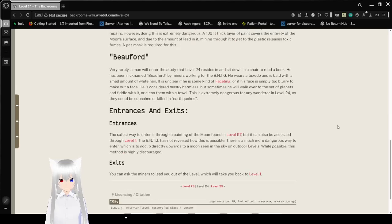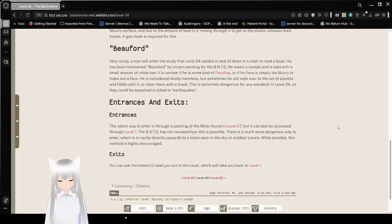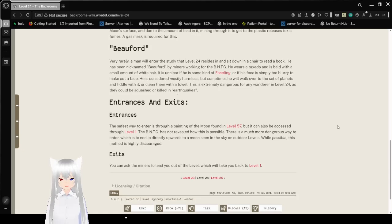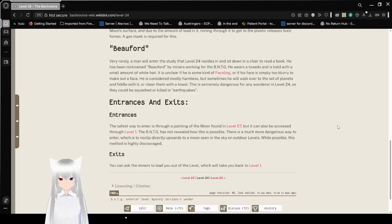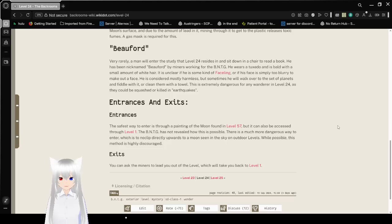Buford. Very rarely, a man will enter the study that level 24 resides in and sit down in a chair to read a book. He has been nicknamed Buford by miners working for the BNTG. He wears a suit and is bald with a small amount of white hair. It is unclear if he is some kind of faceling, or if his face is simply too blurry to make out.